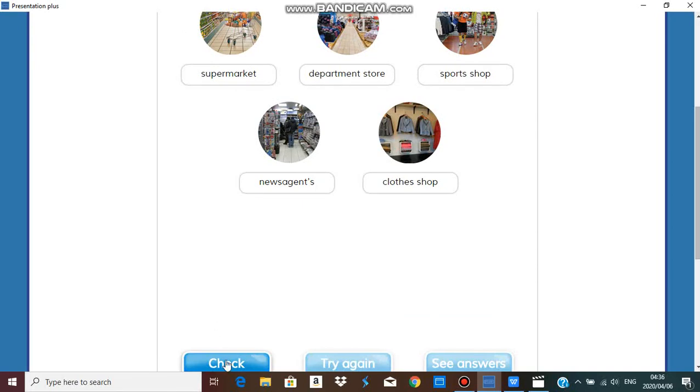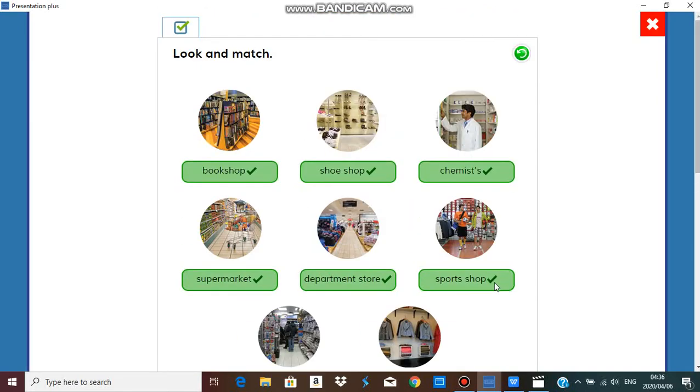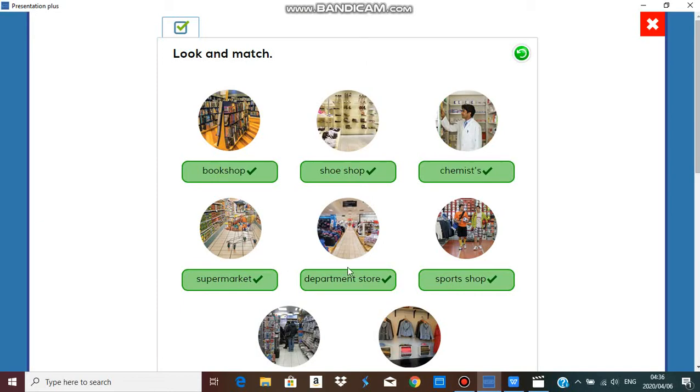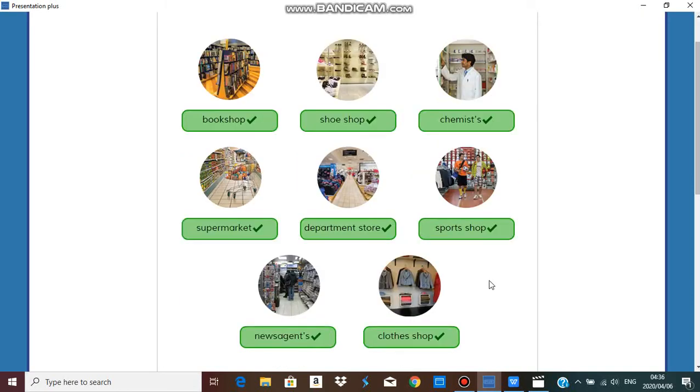A department store, a supermarket that's where the food is, and a sports shop. So let's check our answers and we have all correct answers. Let's go over it once again: a bookshop, a shoe shop, chemist shop or a chemist, supermarket, department store, sports shop, newsagents, and clothes shop.